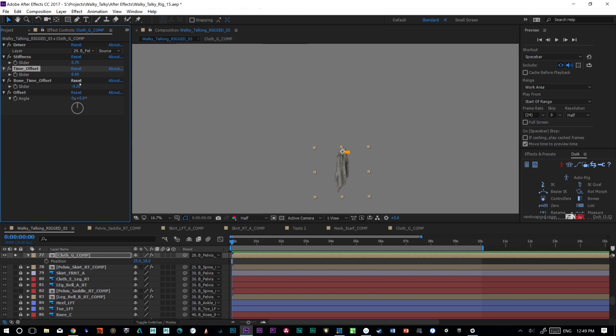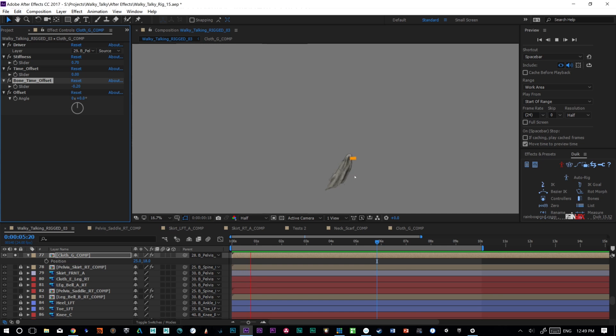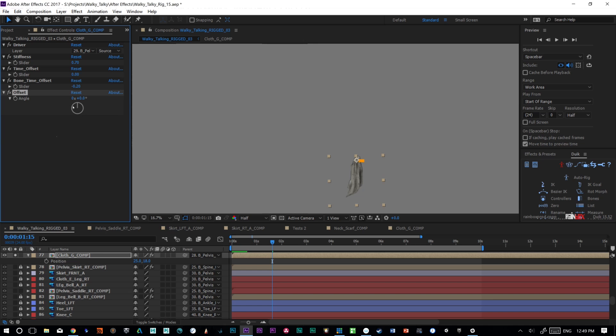I have a time offset, which will change the reading of the driver. So if I put it to negative one, you'll see that things will move, but it won't move exactly right, because it's basically taking the driver's movement and offsetting it. We also have a bone time offset, and that determines how much time these bones take to trail each other, which you'll see in a moment. And then I have offset, which is just a general angle offset, which I don't have implemented, but I can use that to drive the rotation of the whole thing.